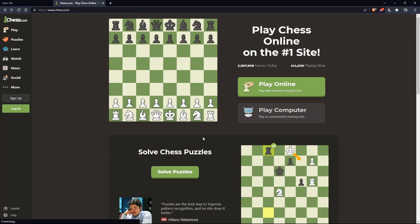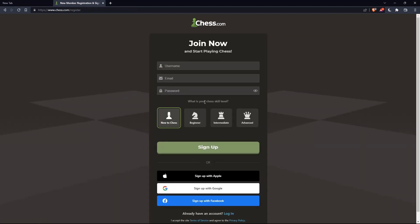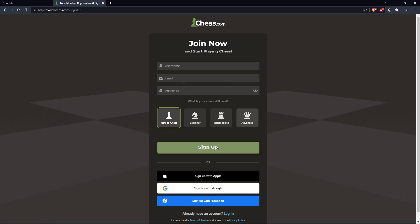If you don't have an account, you can click on Sign Up — both buttons take you to the same page — where you'll choose a username, enter an email, a password, and click Sign Up. You'd also choose your chess skill level: new to chess, beginner, intermediate, or advanced. You can also sign up with Apple, Google, or Facebook to skip all the manual steps.